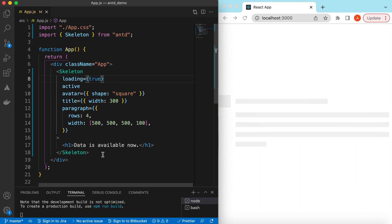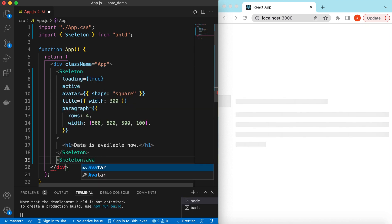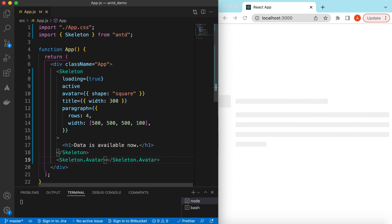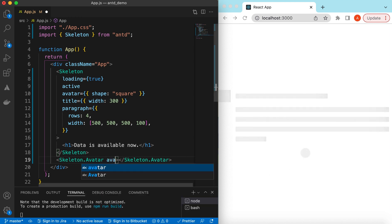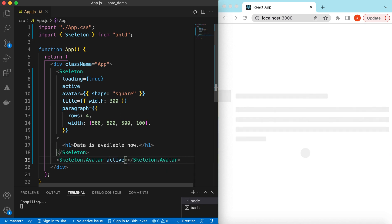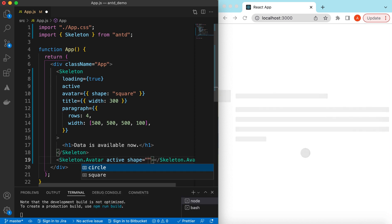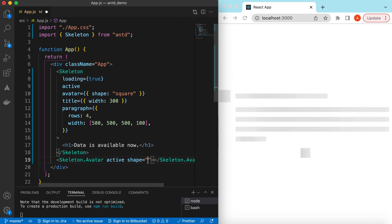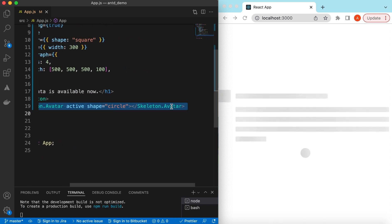There are also individual skeleton components available. We can use `Skeleton.Avatar` which will only show the avatar skeleton. We can make it active and we can adjust other props as well, like the `shape` property, choosing between square or circle.